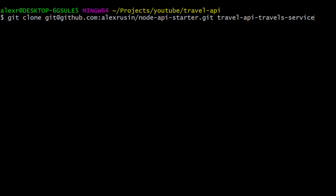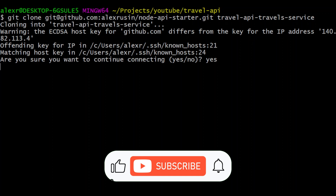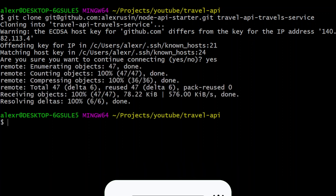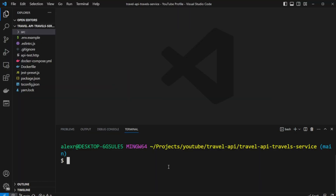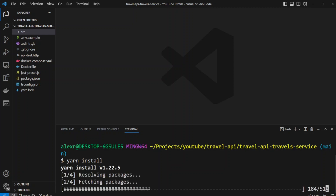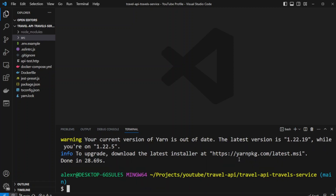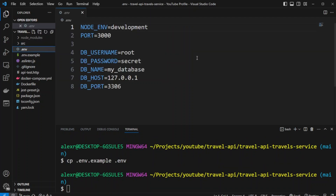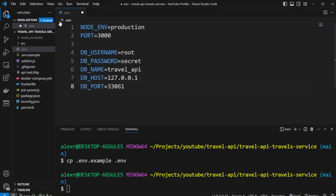Let's get started by cloning the Node API starter repository and opening it in VS Code. Let's go ahead and install the dependencies with yarn install, and let's also create an env file and put the credentials in it. This env configuration will be the same as in the previous video.